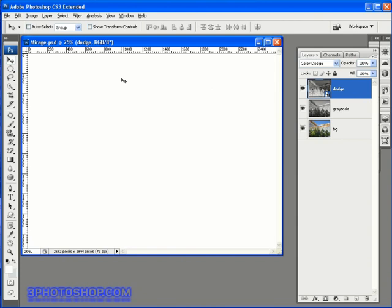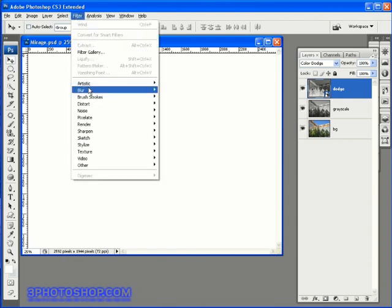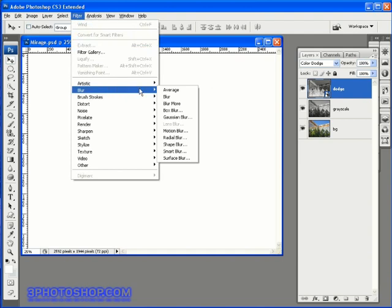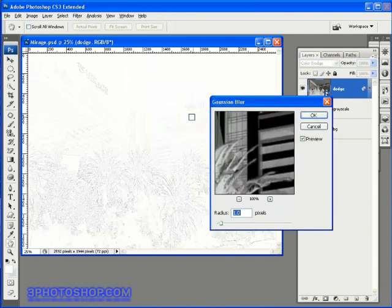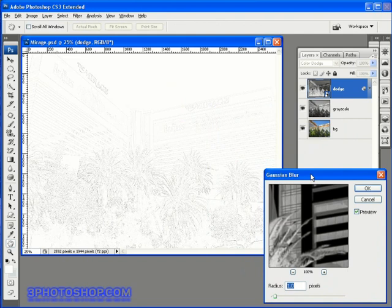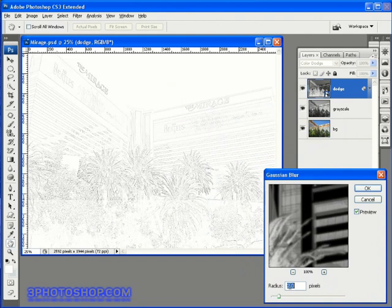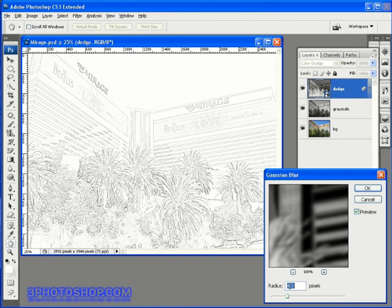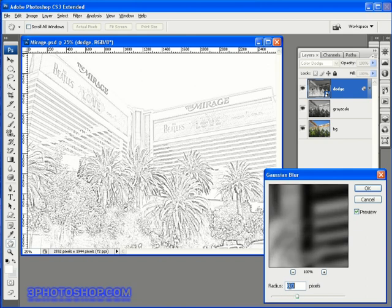OK, we're ready for everybody to continue following along here. I'm going to come up here to the Filter menu, select Blur, and then choose the Gaussian Blur Filter. And then all we need to do here is to set the amount of Gaussian Blur to suit the sketch we're trying to create. Basically the more blur you add, the more heavy the sketch will appear.